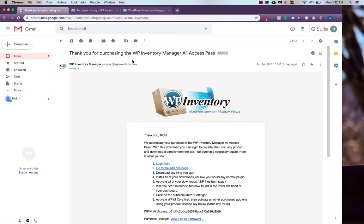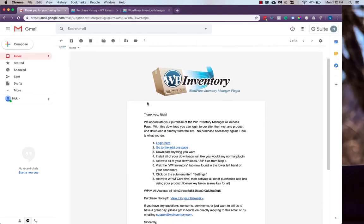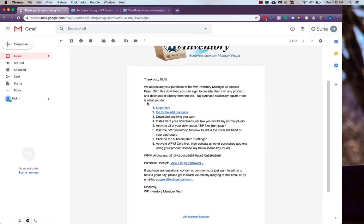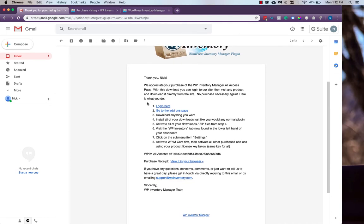If we head back to our email now, we'll see the receipt for our All Access Pass where we can get more in-depth instructions. You log in to the same account we were just at and go to the add-ons page and download anything you want, and then we'll install like any normal plugin.